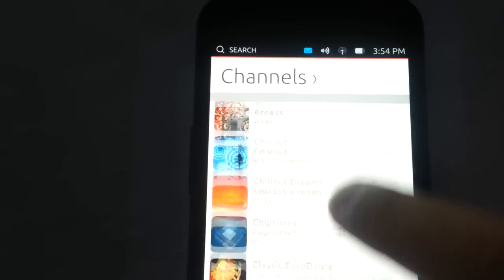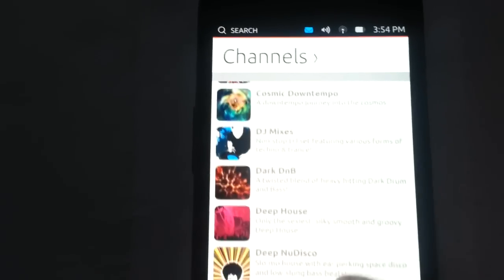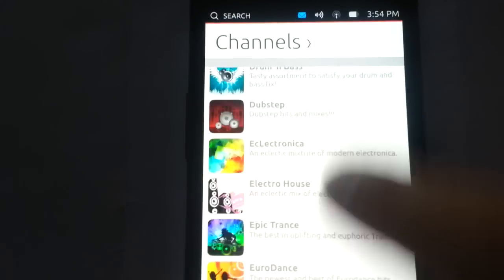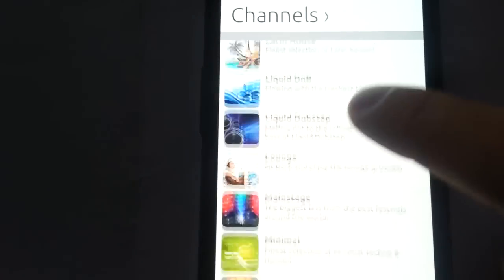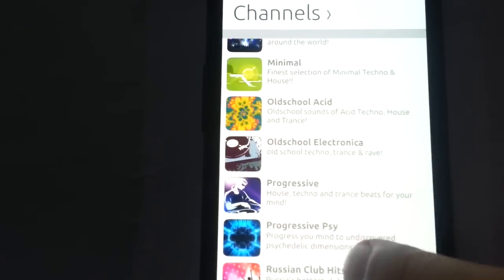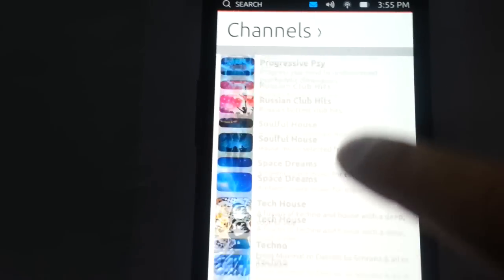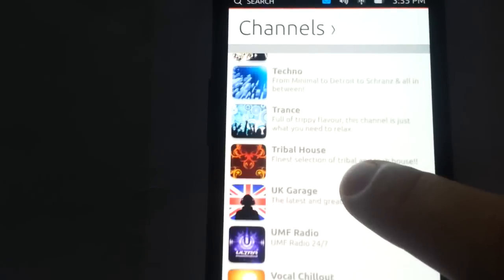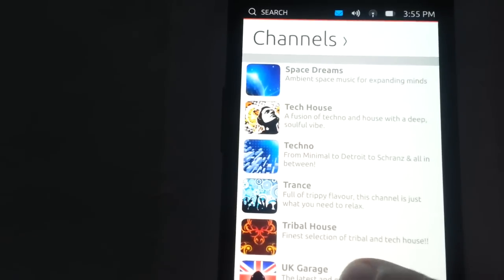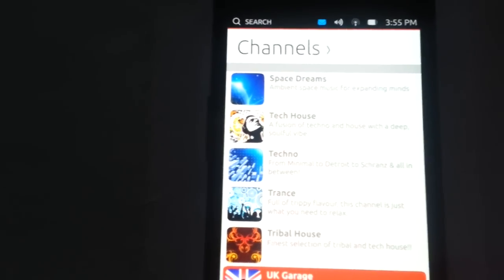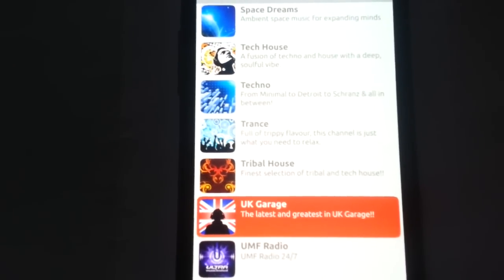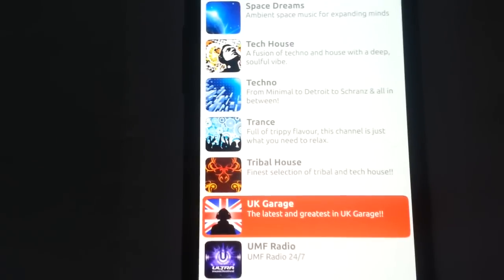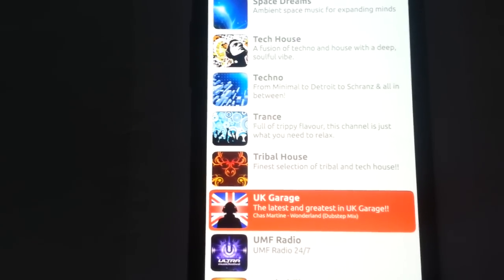So, on the main channels tab, where the main thing goes on, you have like 55 different channels for all sorts of electronic music they offer. You just select any you like and tap it and then it should start picking up the stream and playing it back.